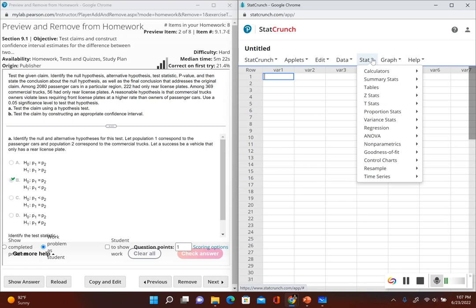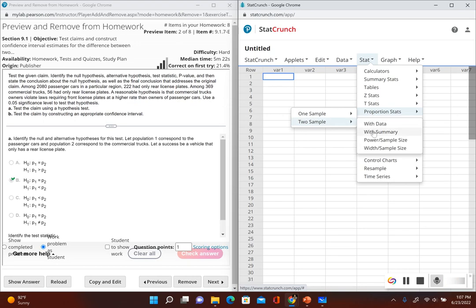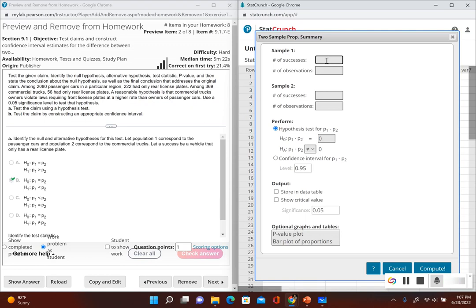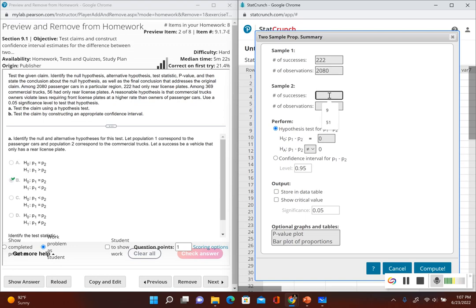In StatCrunch, go to Stat, then Proportion Stats since we're dealing with population proportions. We have two samples — two populations — so go to Two Samples and then Summary. For sample one, the number of successes is 222 passenger cars that had only rear license plates, and the number of observations is 2080. For sample two — commercial trucks — 56 had only rear license plates out of 369 total. We're performing a hypothesis test, so p sub 1 minus p sub 2 equals zero, with the alternative p sub 1 minus p sub 2 less than zero. Show critical value, significance level 0.05, then click Compute.